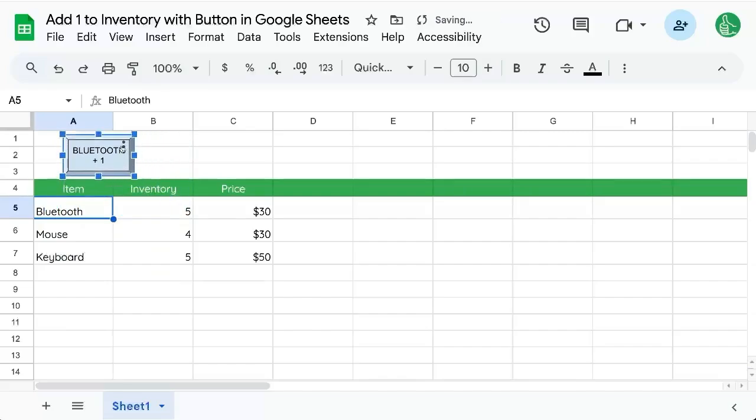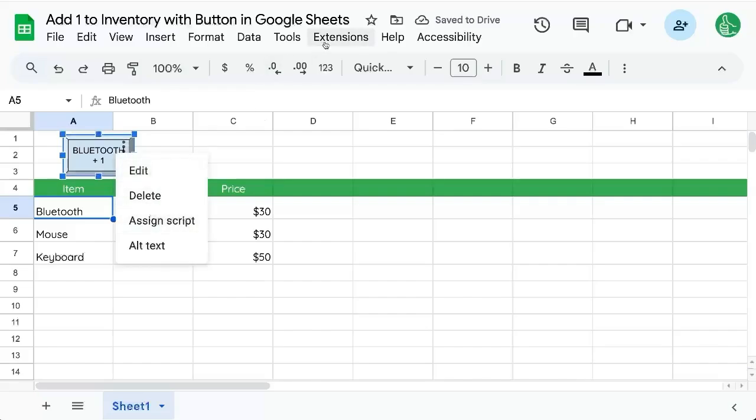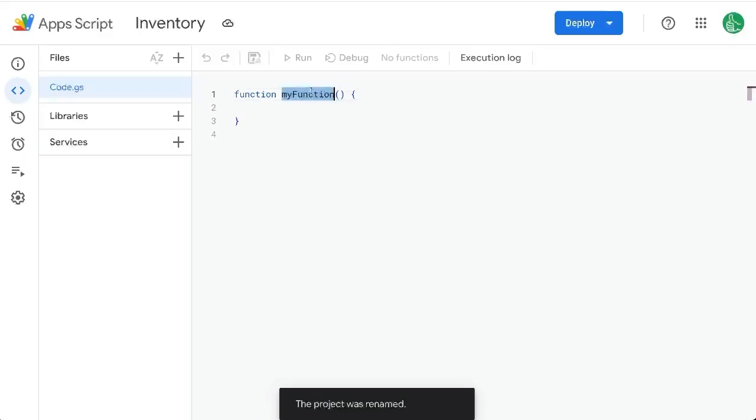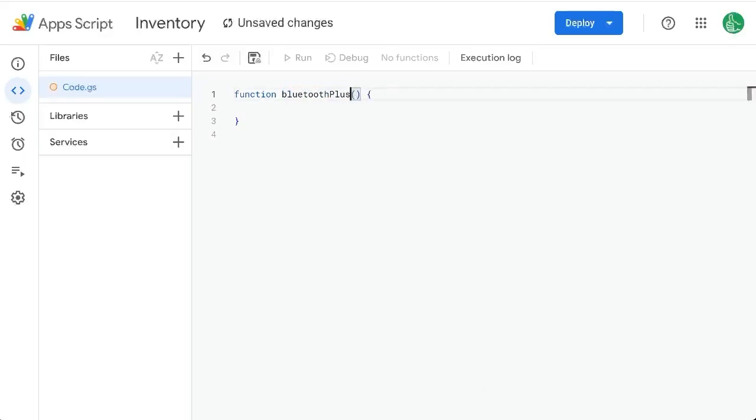It's an image. We need to assign a script. So let's go up to extensions app script. We'll start creating a function called function blue plus one.